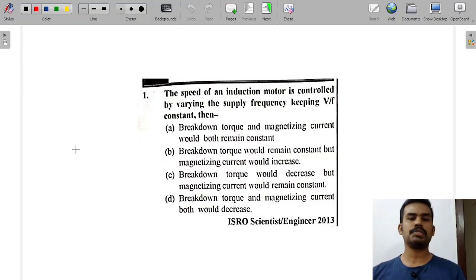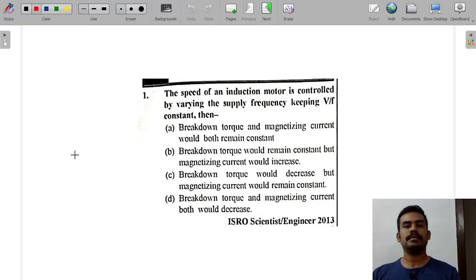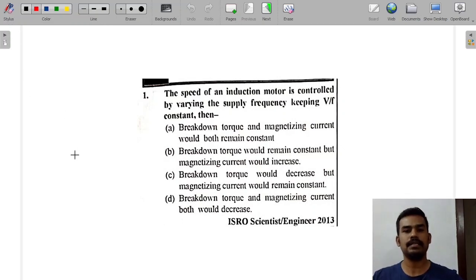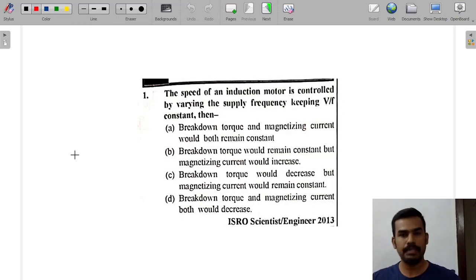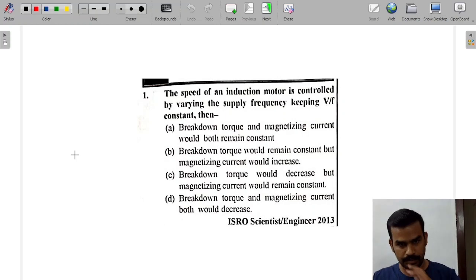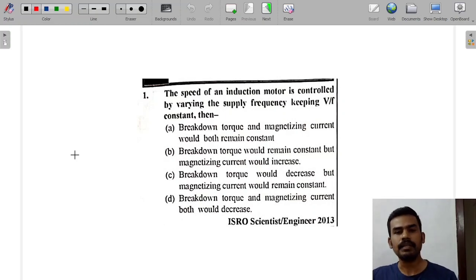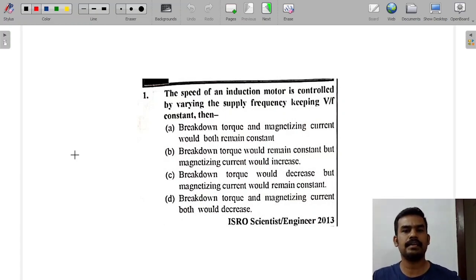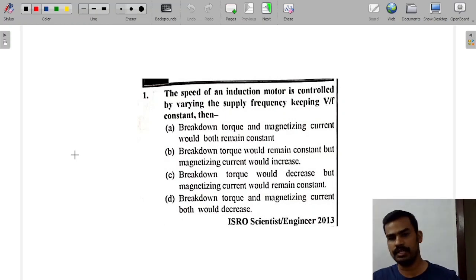The second question is: the speed of an induction motor is controlled by varying the supply frequency, keeping V by F constant. Then, breakdown torque and magnetizing current would both remain constant.